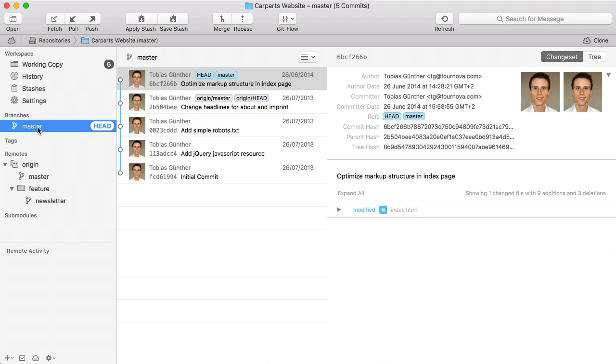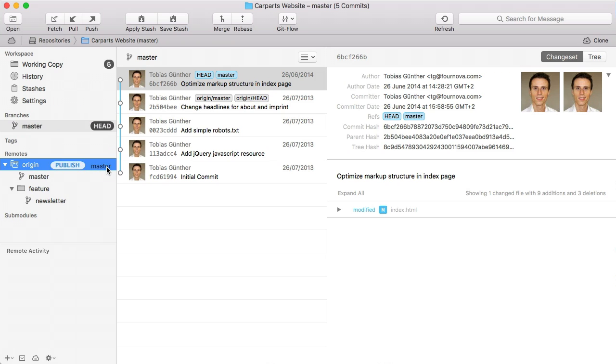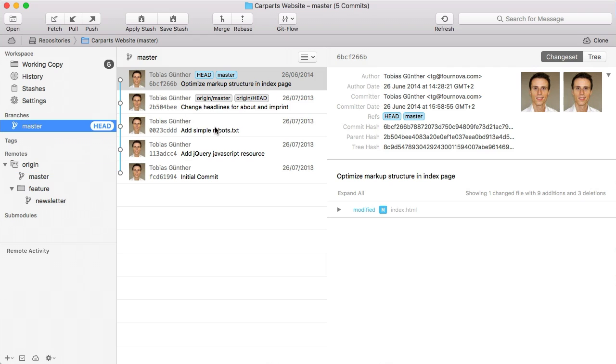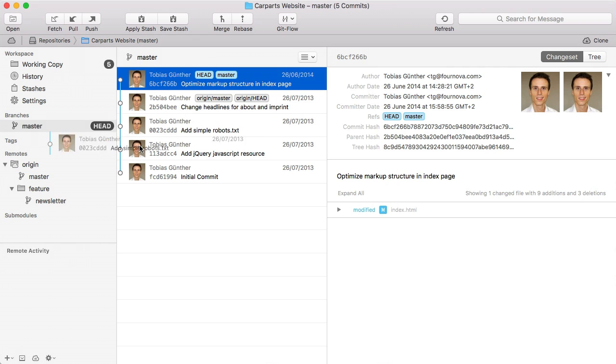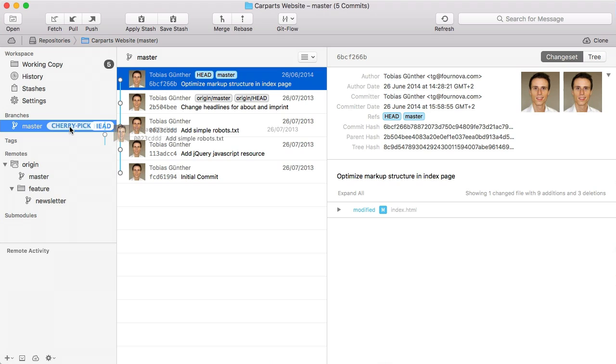Drag a branch in the sidebar to create new branches, push or publish to a remote server, or drag specific commits to start a new branch or even perform a cherry pick.